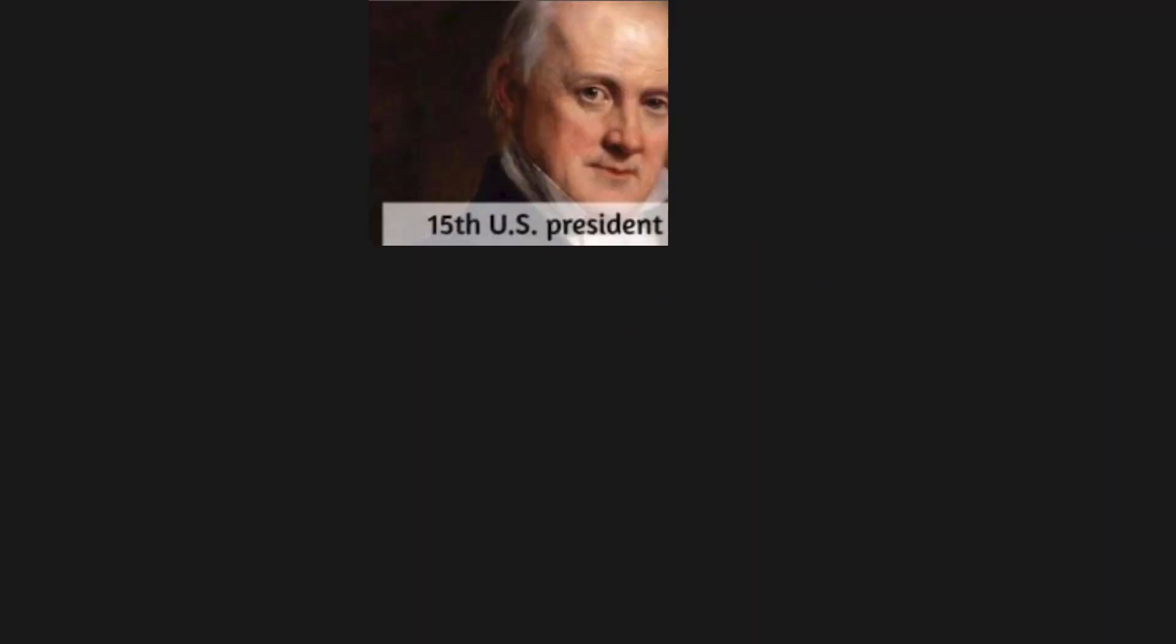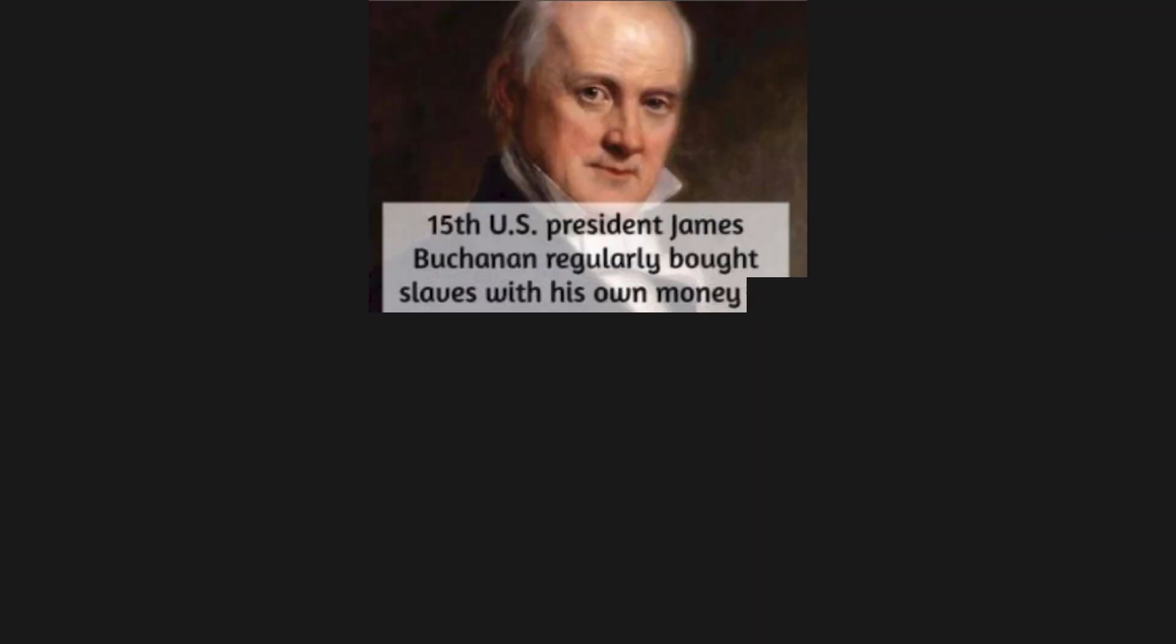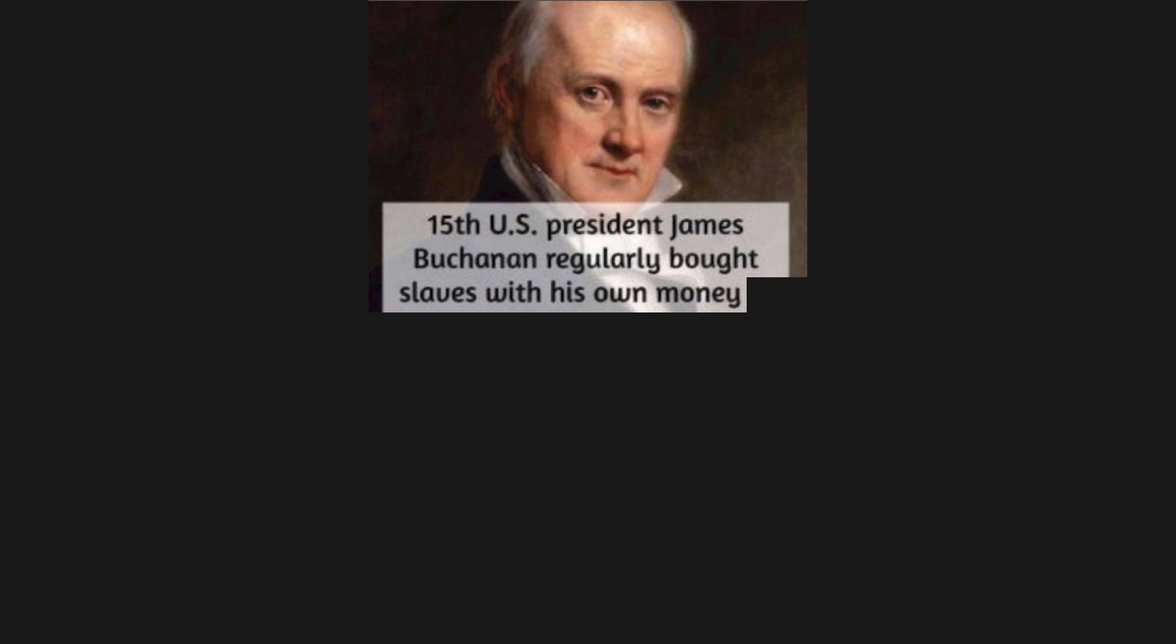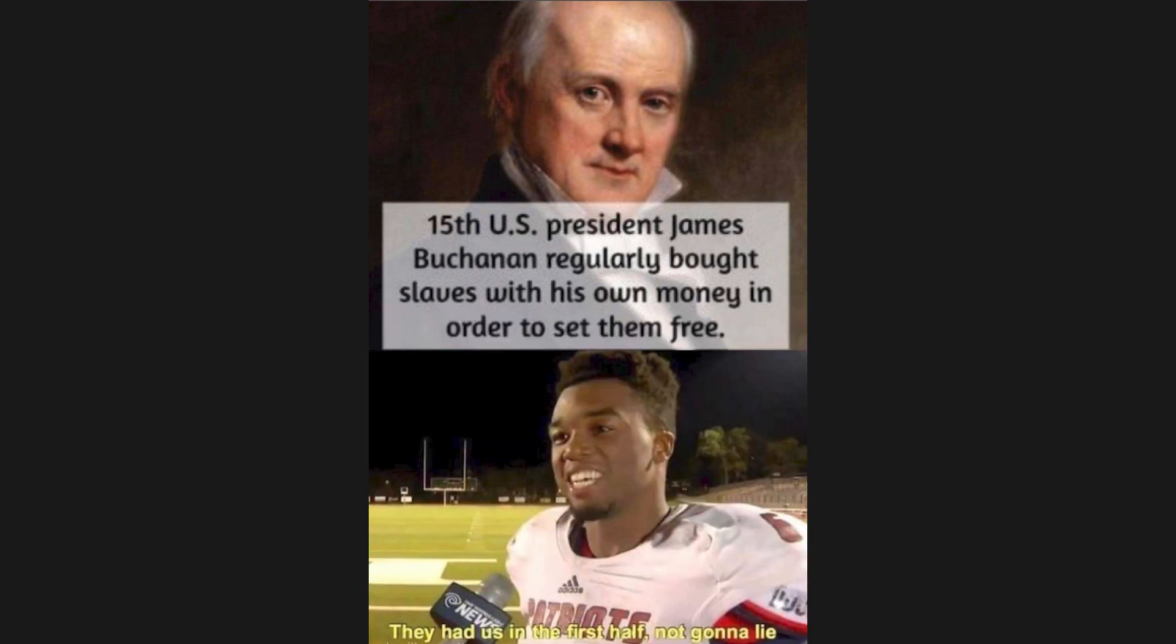15th US President James Buchanan regularly bought slaves with his own money in order to set them free. They had us in the first half, not gonna lie.